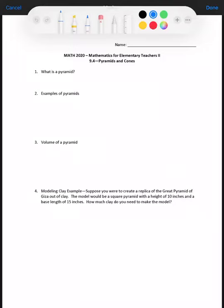Hello class, welcome to Math 2020 Section 9.4 on pyramids and cones. Here we're going to go through the handout and show you some examples. What we're going to start with are pyramids. With any vocabulary word and figure in geometry, we take the general category of what they are and give some specific characteristics to distinguish it from other figures in that category. The general category we have is a 3D geometric figure.